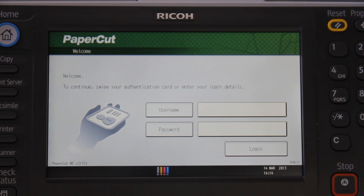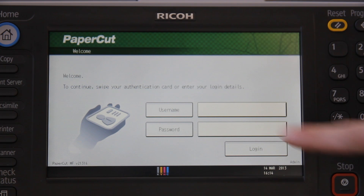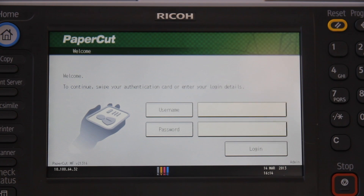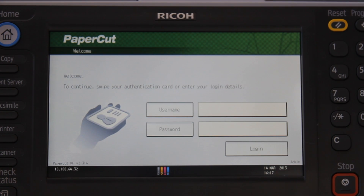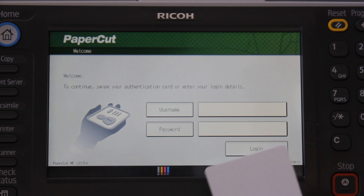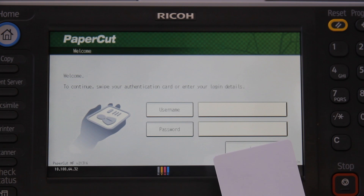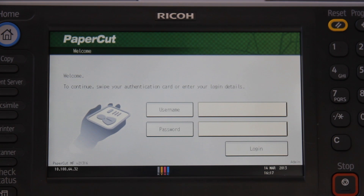We start here at the PaperCut authentication screen. The Ricoh supports multiple authentication methods, such as username and password, as well as swipe card authentication. The Ricoh here has already been set up with card authentication, and I've already associated this card with my account at the copier by using PaperCut's card self-association.